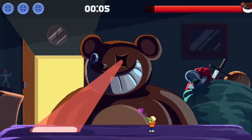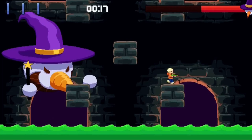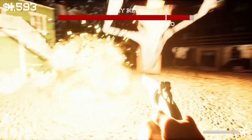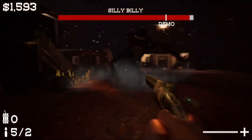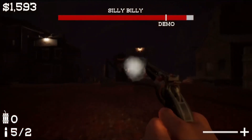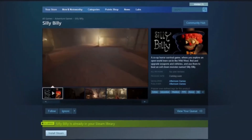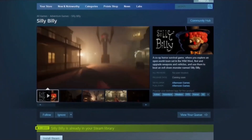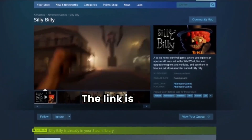I used Unity to make my first indie game, Kodi's Nightmare. I am currently working on a 3D game called Silly Billy and I am using Unreal Engine 5 to develop it. If you like the looks of this game, you can wishlist it on Steam — the link is below.